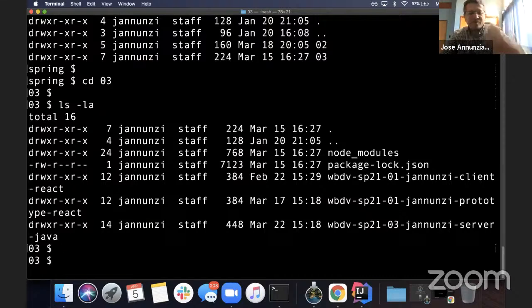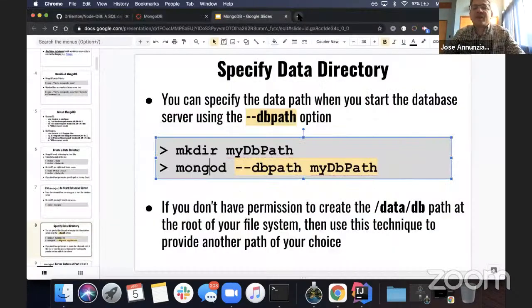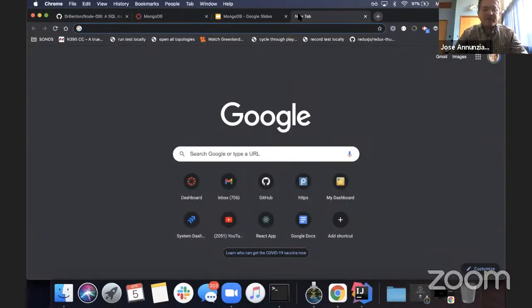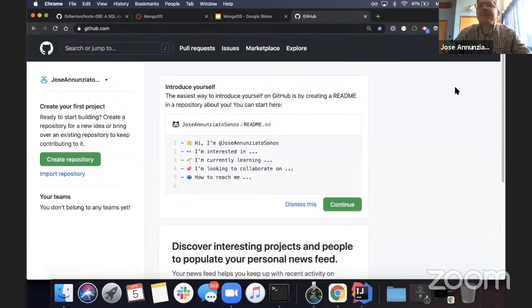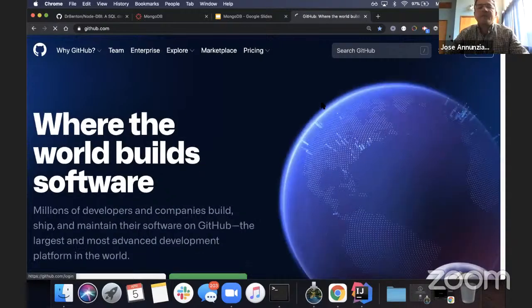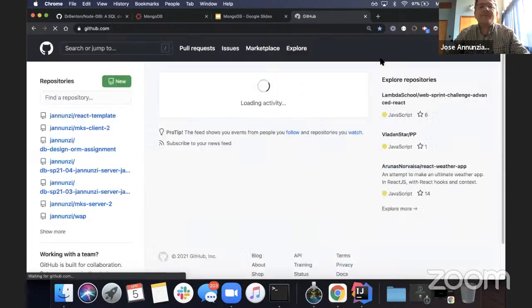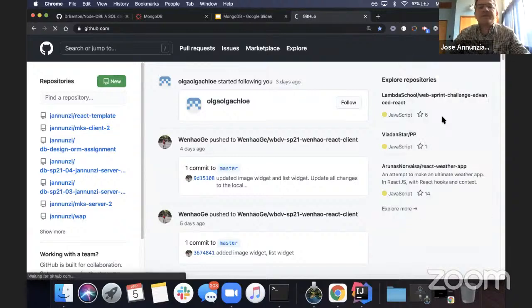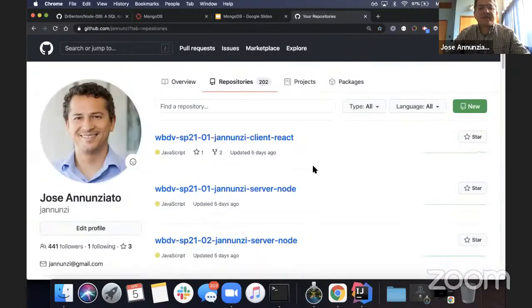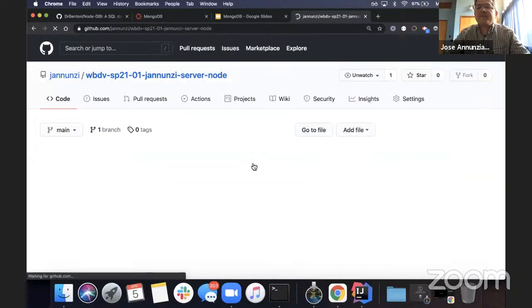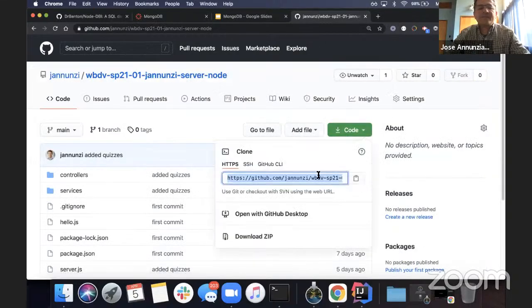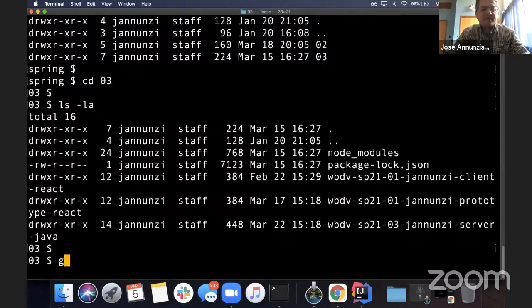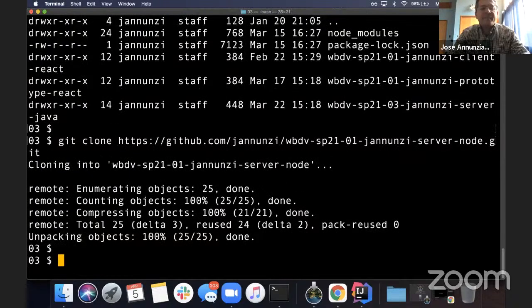I'll clone down the Node server that we've been working with — let me copy that URL, clone it down, and open it up.